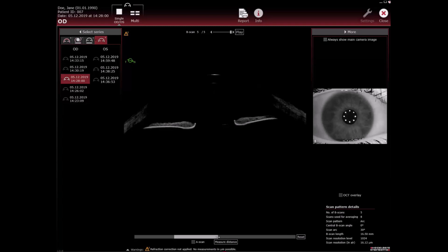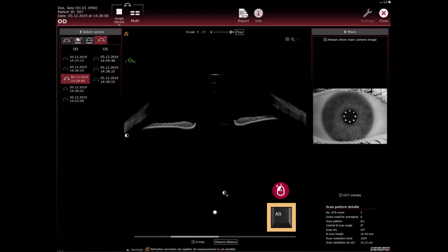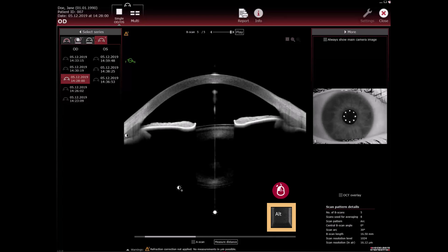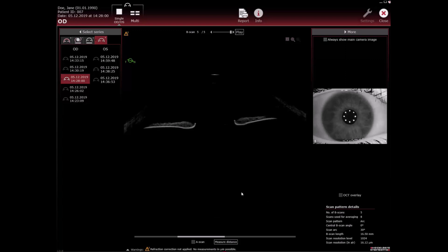Alternatively, hold down ALT on the keyboard until the mouse cursor switches to the contrast icon. Move the cursor up and down or left and right while holding down the left mouse button to increase or decrease image brightness and contrast.